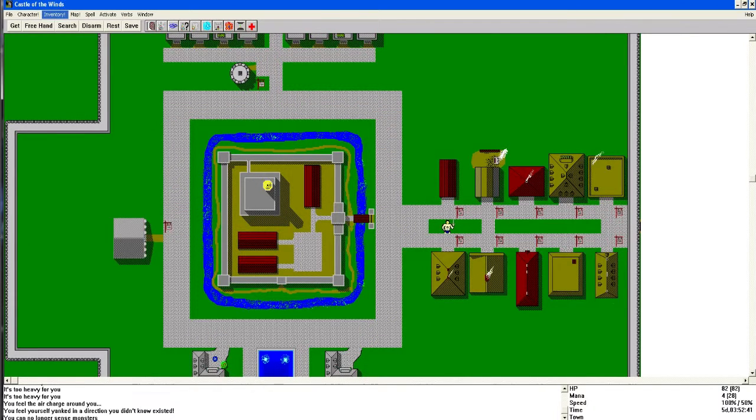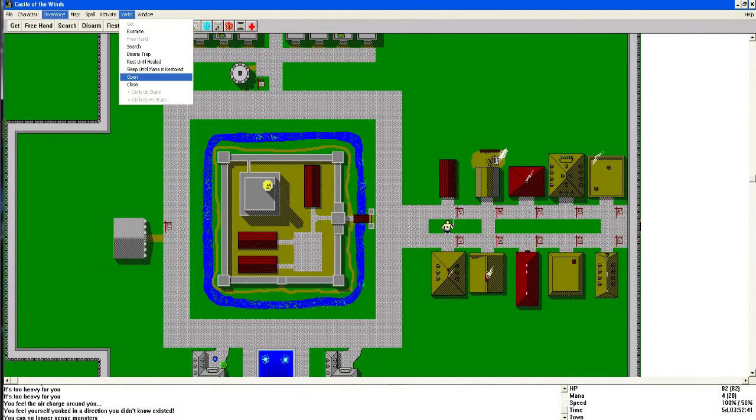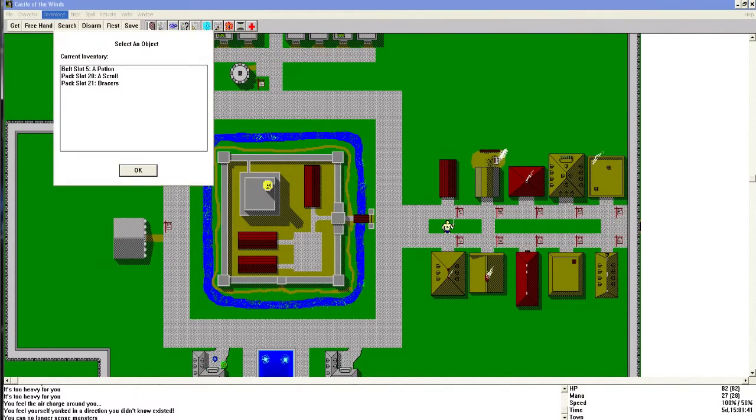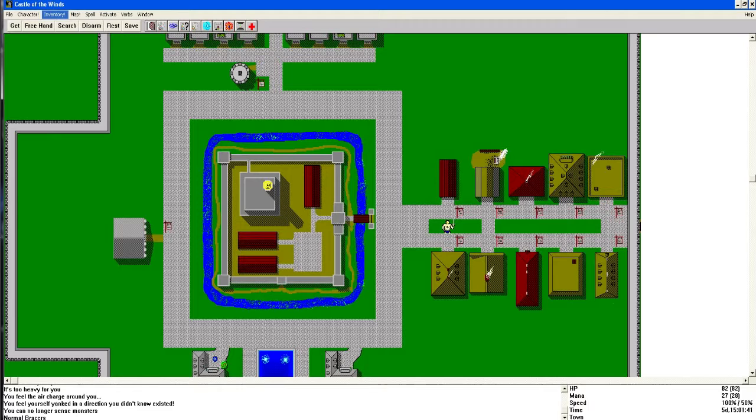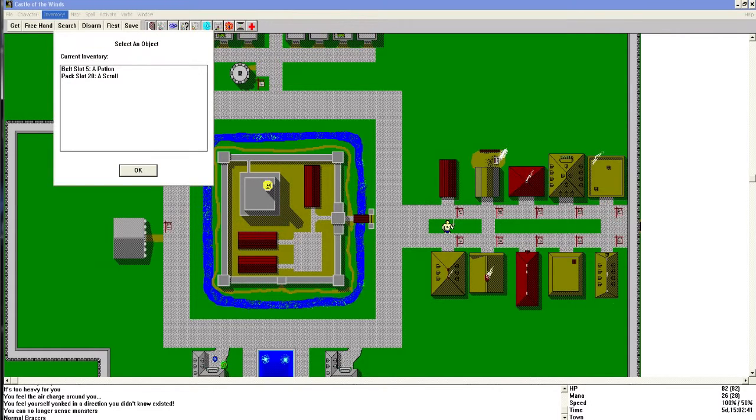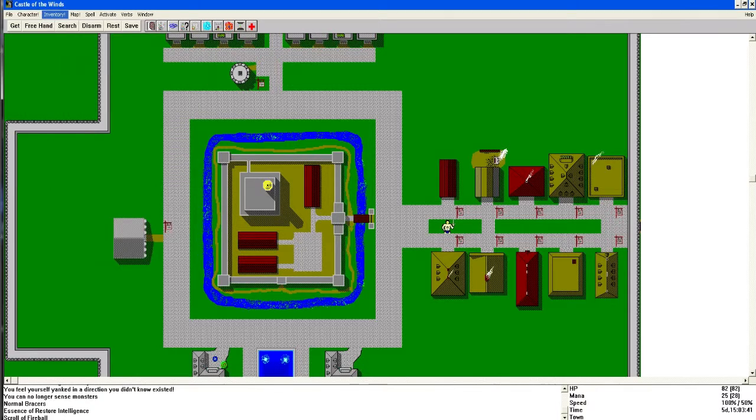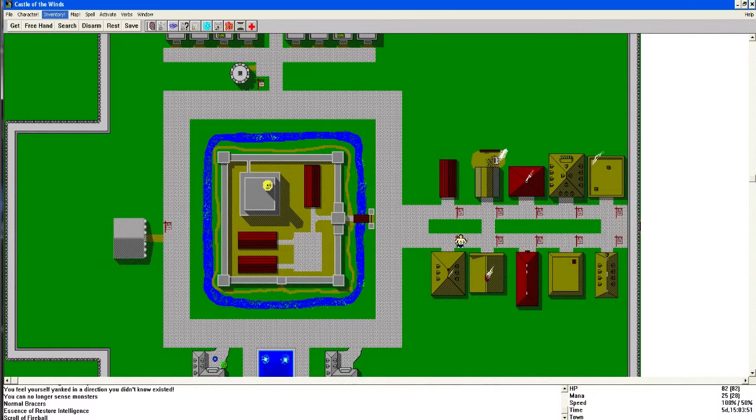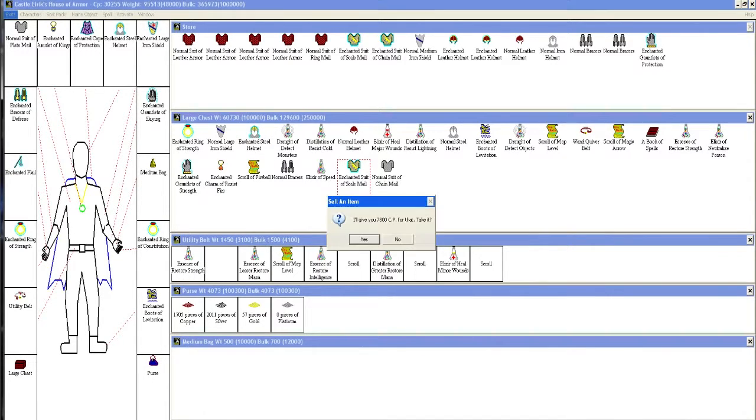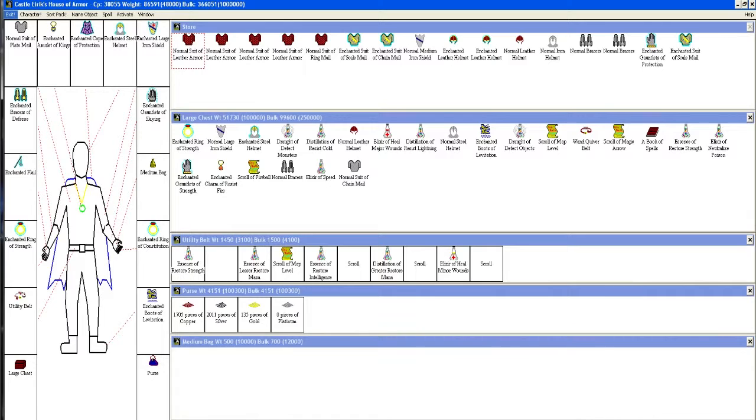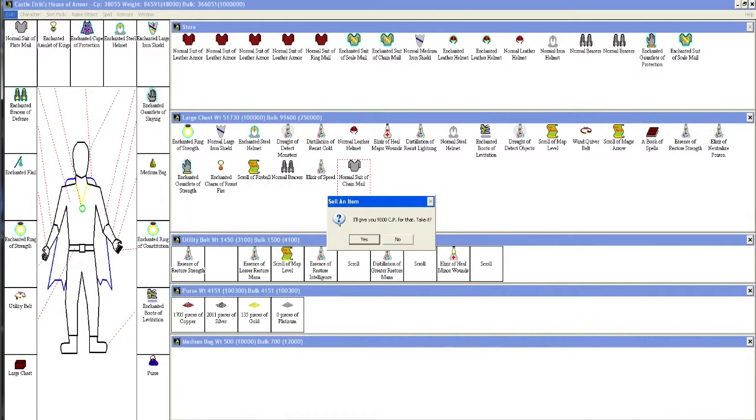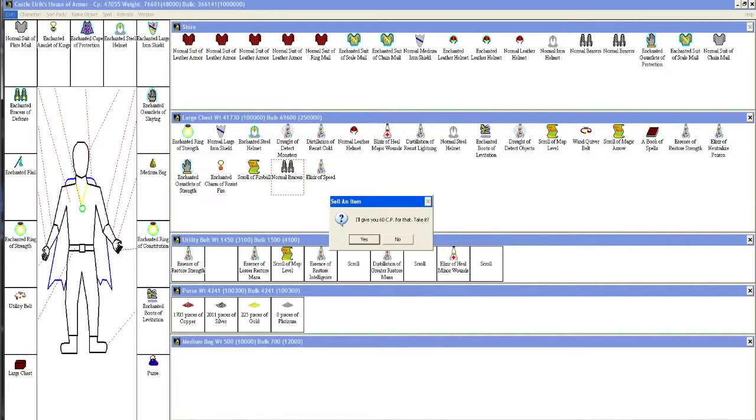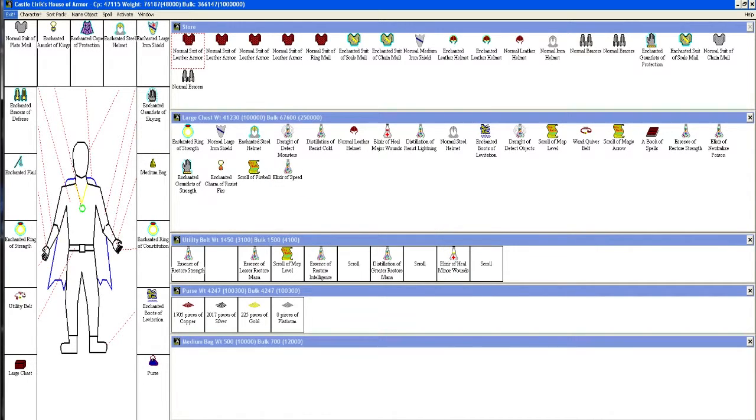Warp. Now I'm going to rest to get all my mana back. Let's get back all my mana. Yes. Normal bracers, restore intelligence, scroll fireball. Okay that's useful. Yeah, you guys want to buy some stuff? Here you go, I would love 7800 copper for that. I would love 9000. Oh I'm glad I took that back, Jesus.